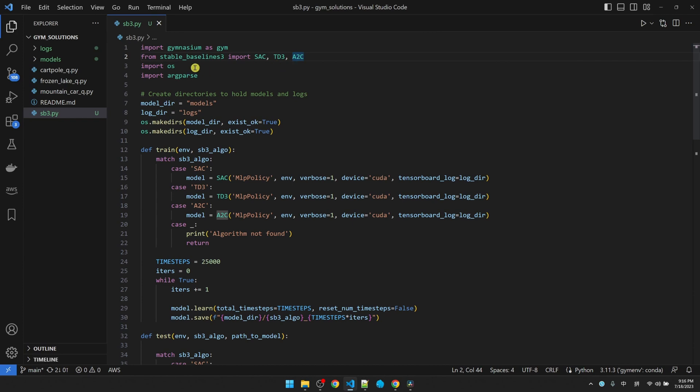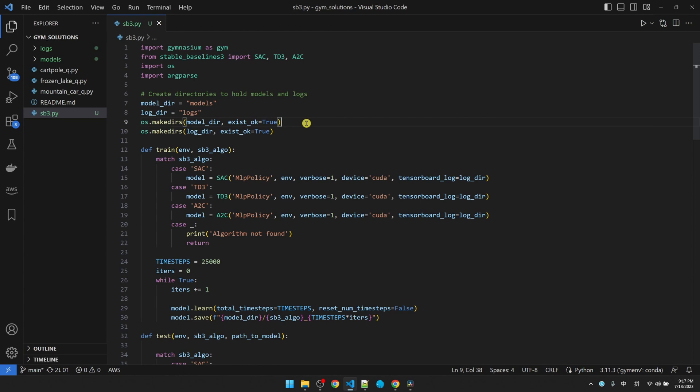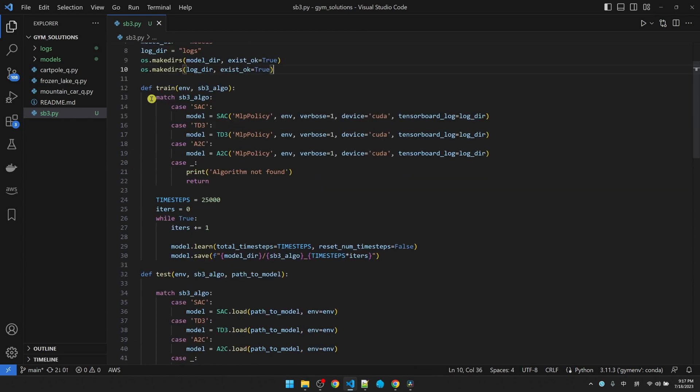I'm also importing some out-of-the-box Python libraries here. We need a models directory and a log directory to hold our training models and training logs. If those two directories do not exist, then we'll create it. I have two functions, one for training the model and one for testing the model.